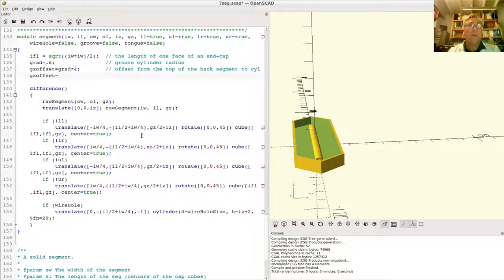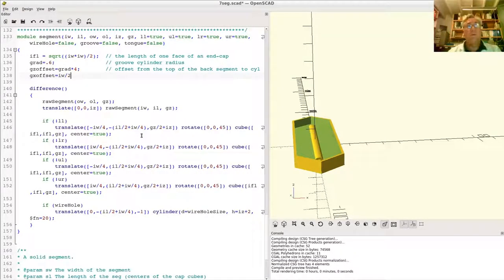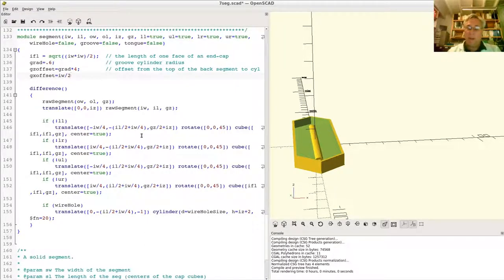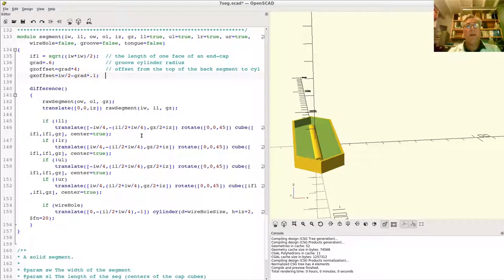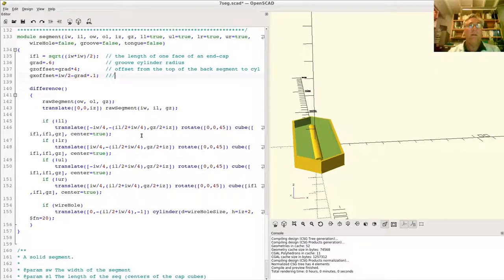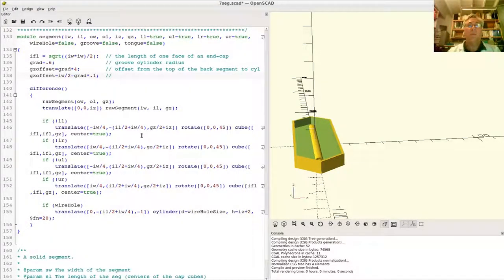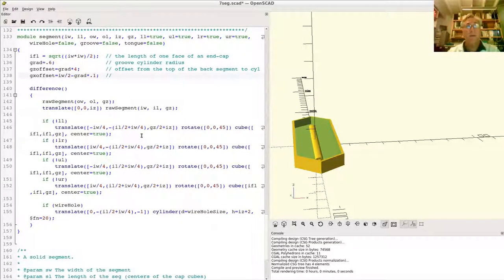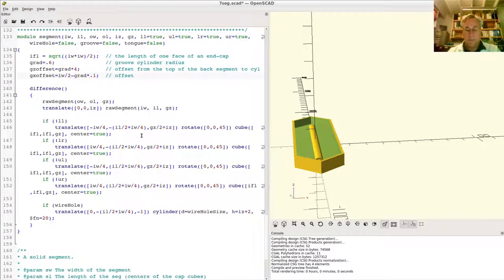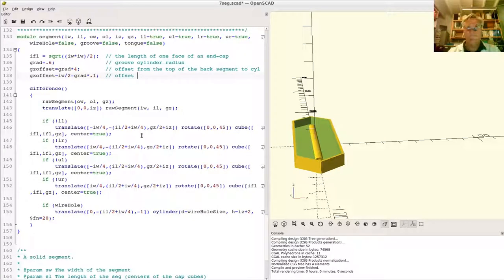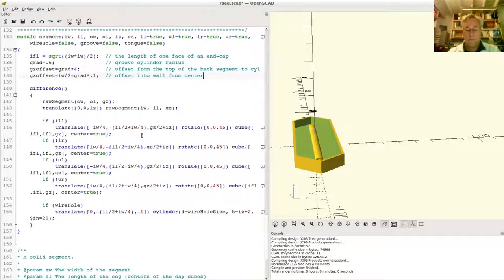What we want to do here is just make this, what do we want? IW over two, which would put it right on the wall. But we want to back it off a little bit. GRAD times, say 0.1, back it out 10%. So it's not entirely, or not entirely anyway, but it's 50% of it is not in the wall. I'm only going to put in about 40% or so. So this is offset into the wall from the center.